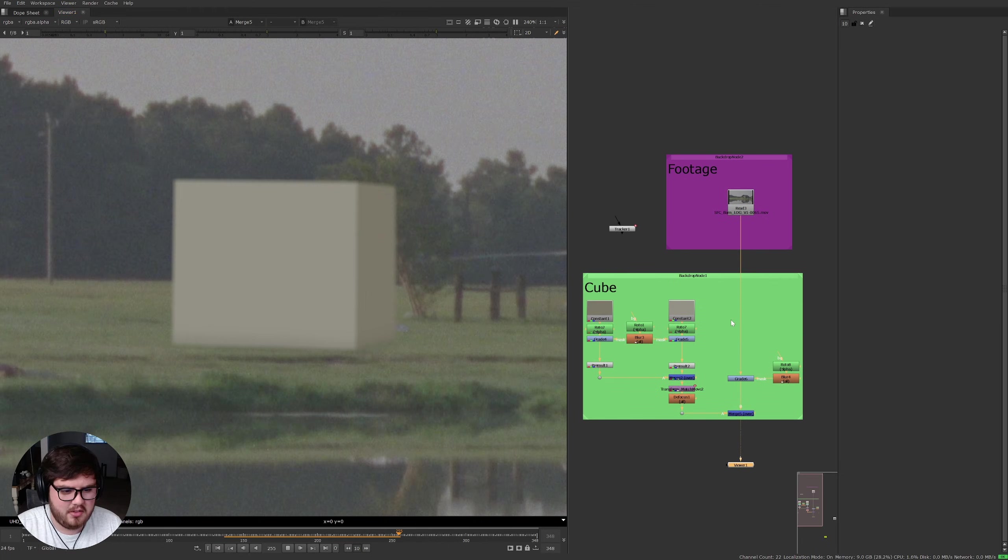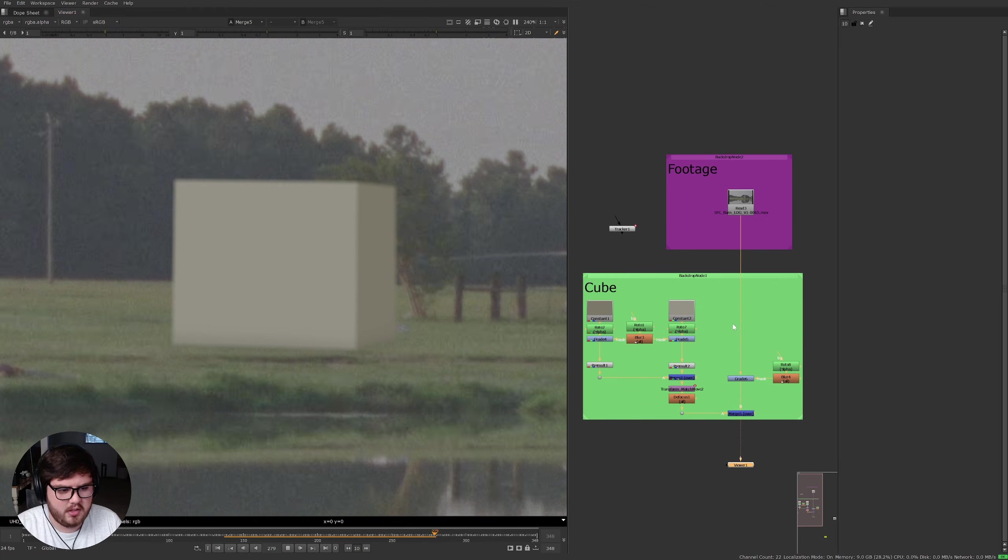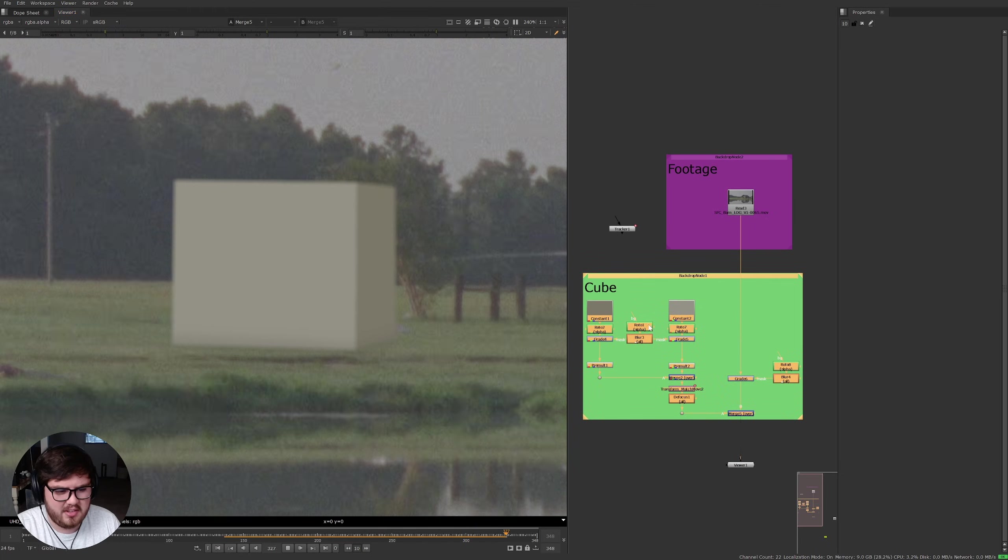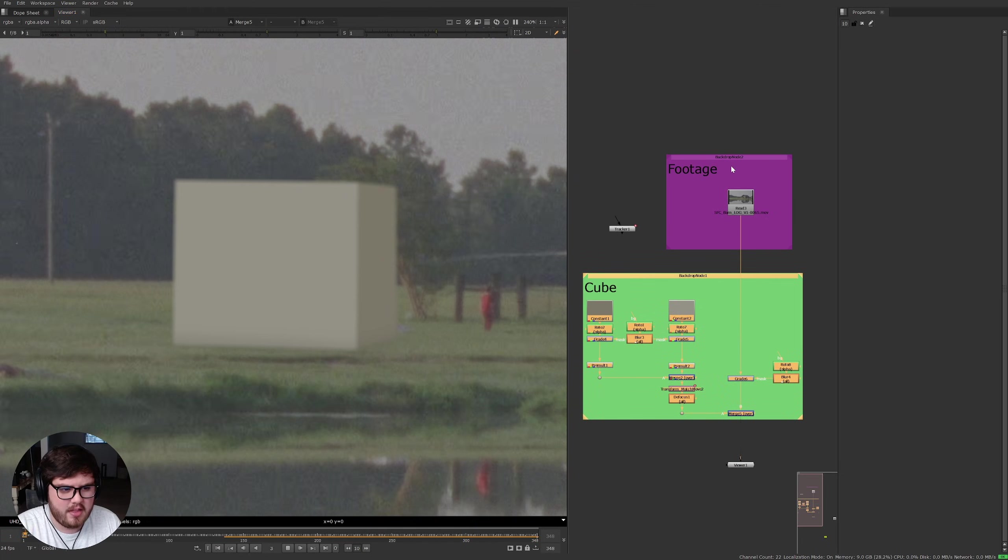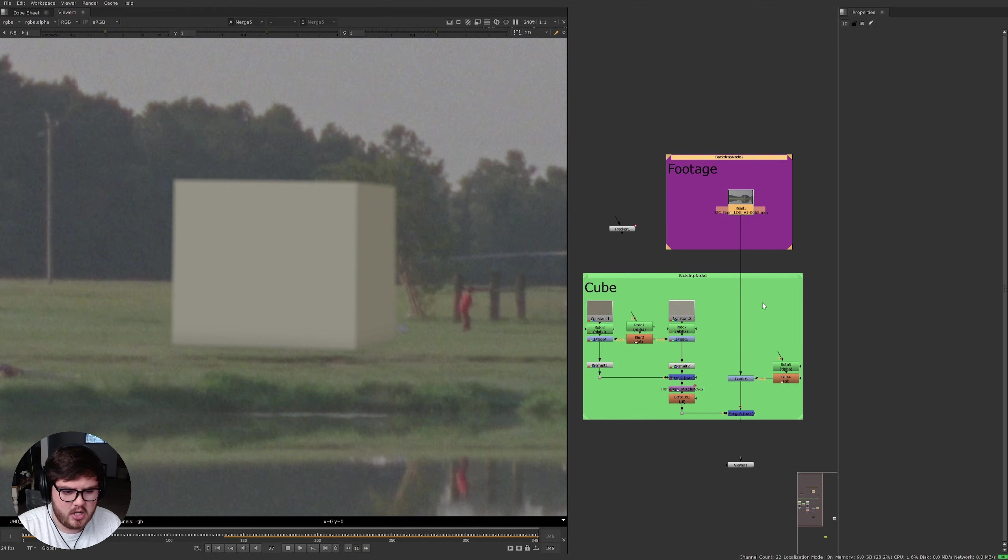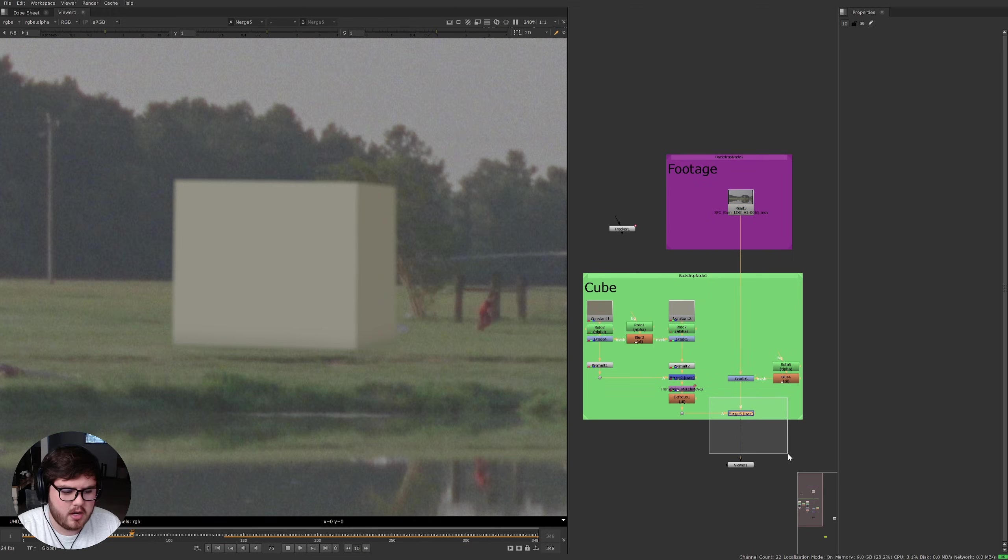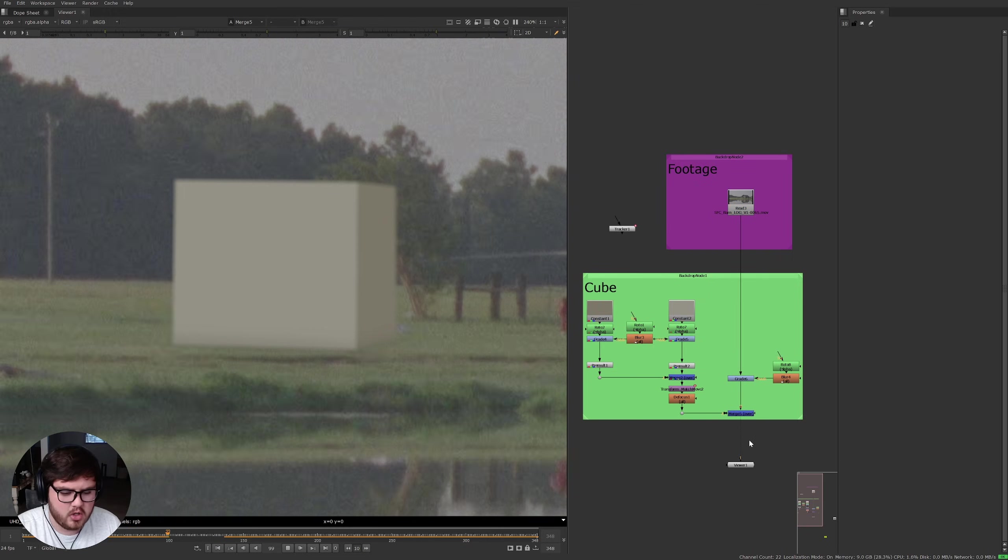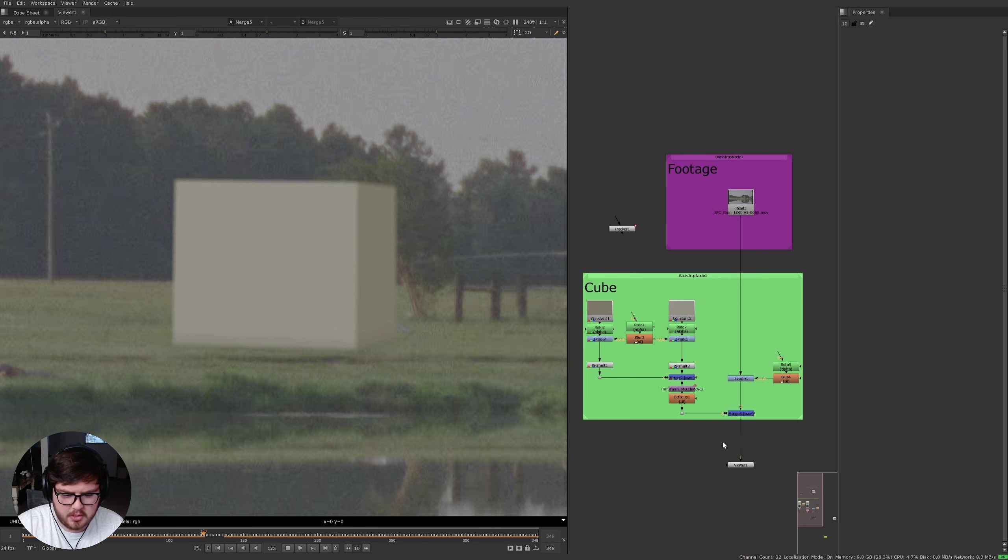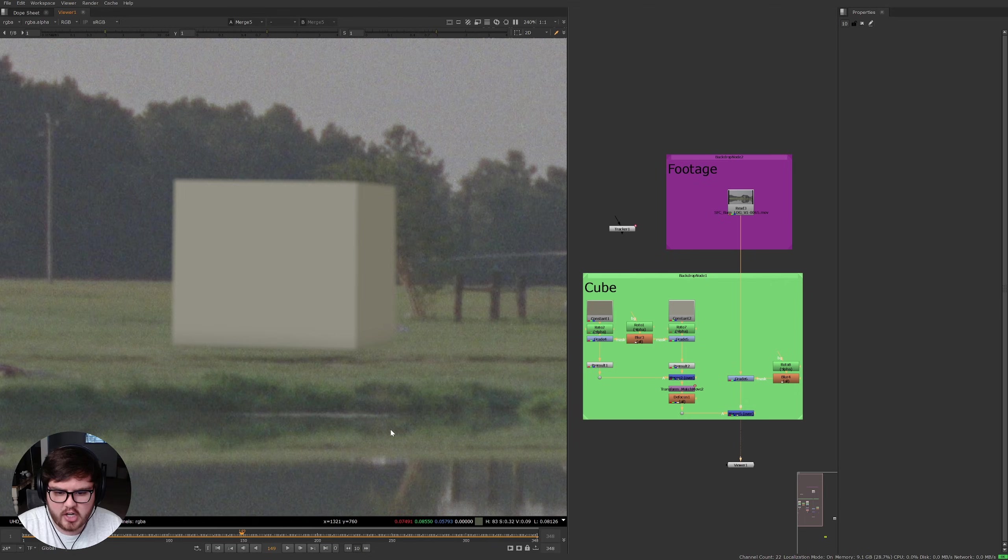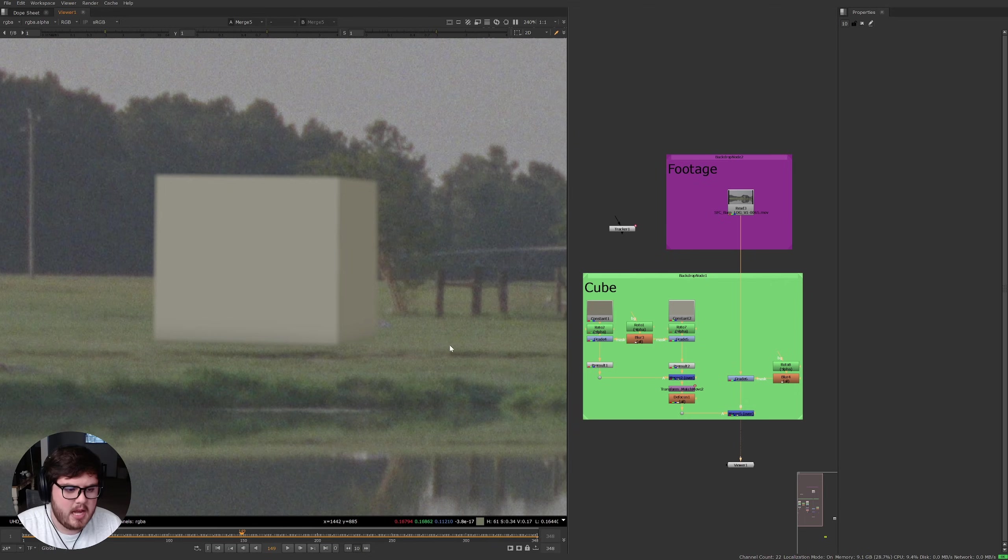Let's go ahead and jump into it. As you can see we have a super simple node tree set up over here. All you need to know is that this is my CGI and then this is the footage, and we're basically just combining one over top the other with this merge. Super simple scene, this is very common if you're adding some CGI into a shot.